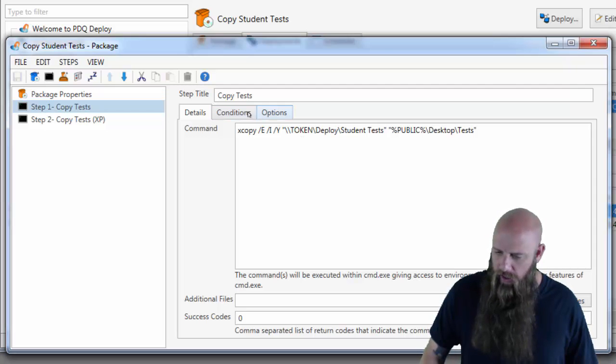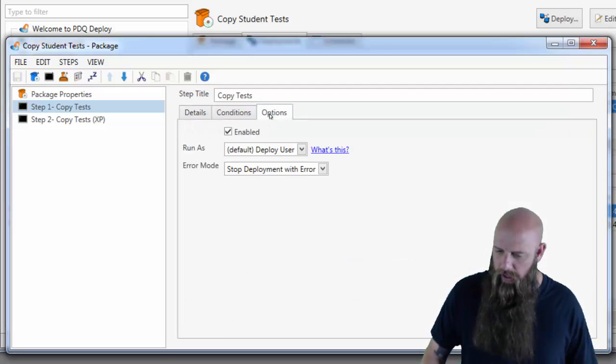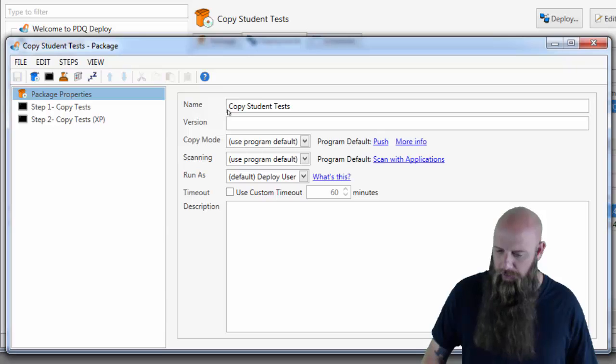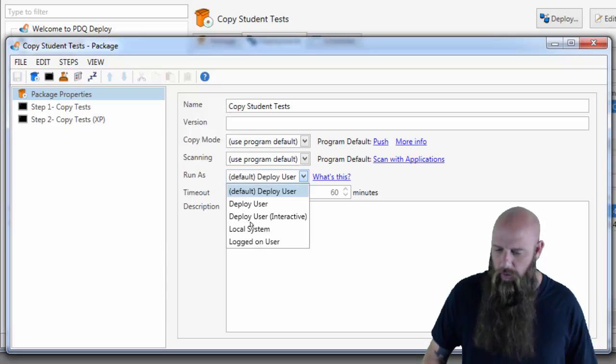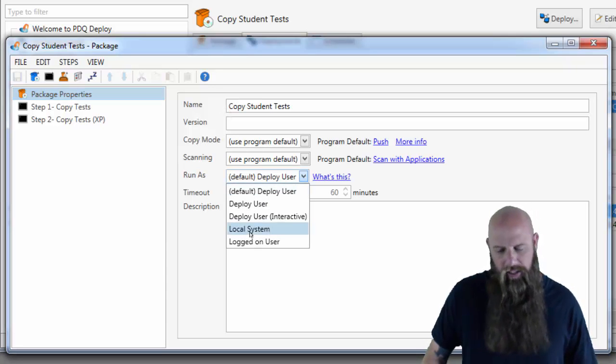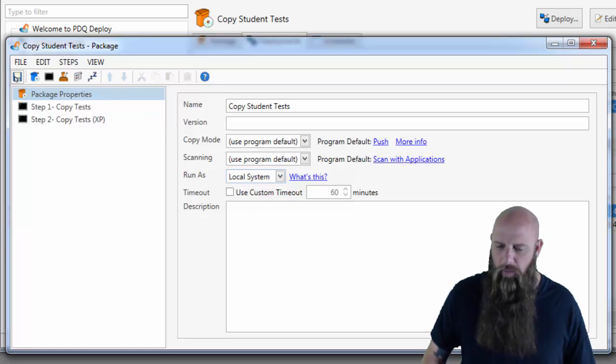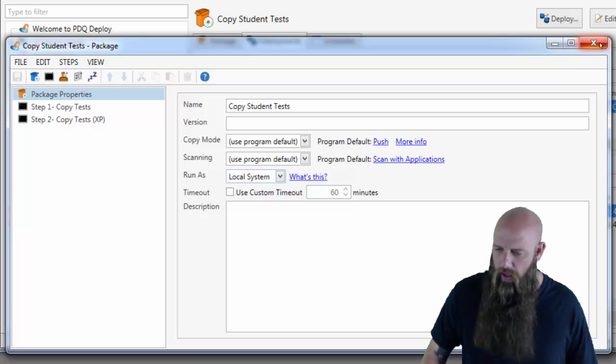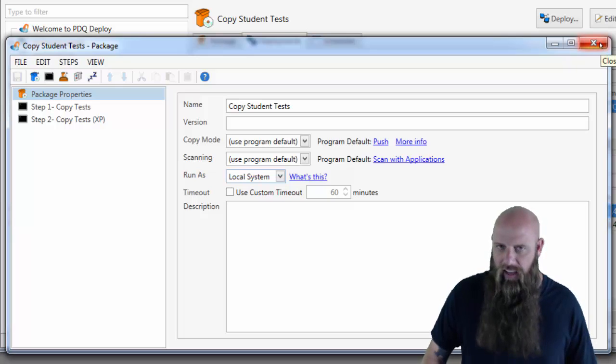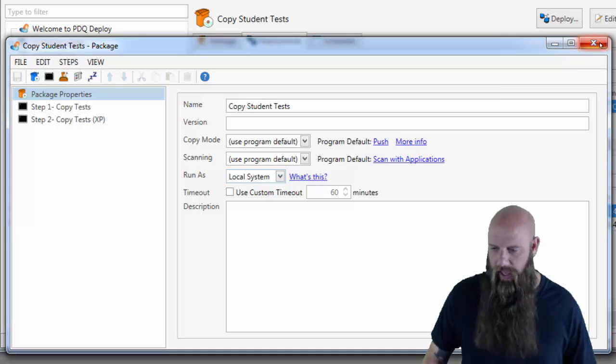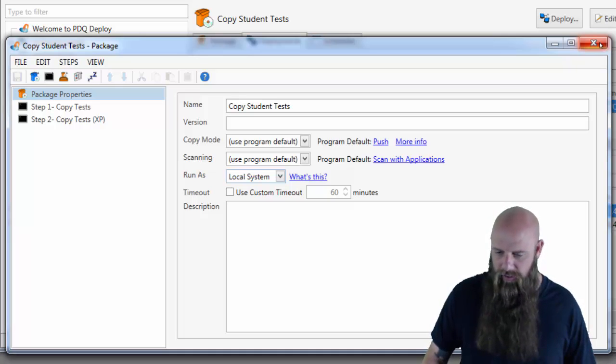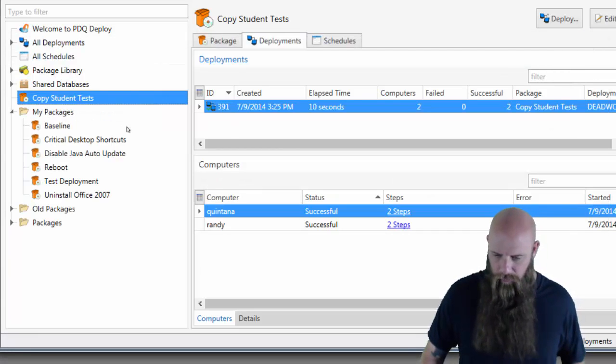And in the conditions, or pardon me, I'm going to actually come up with package properties. In the run as, let's say some people like to run their deployments as local system. The problem with that is if you run any step as local system, it won't have access or won't be able to access remote resources such as going out and grabbing these tests. So I've changed that.